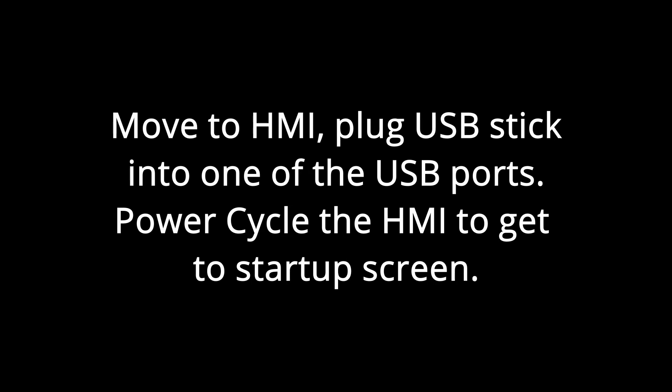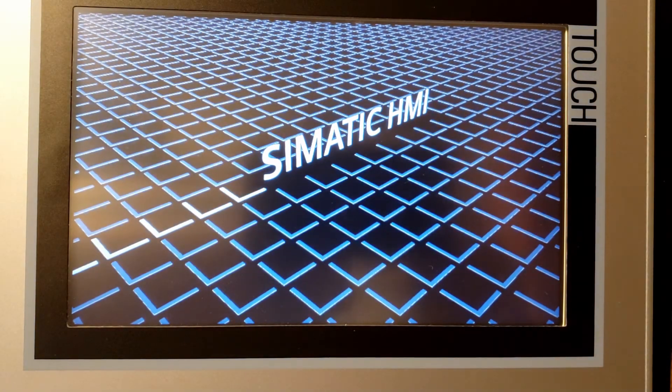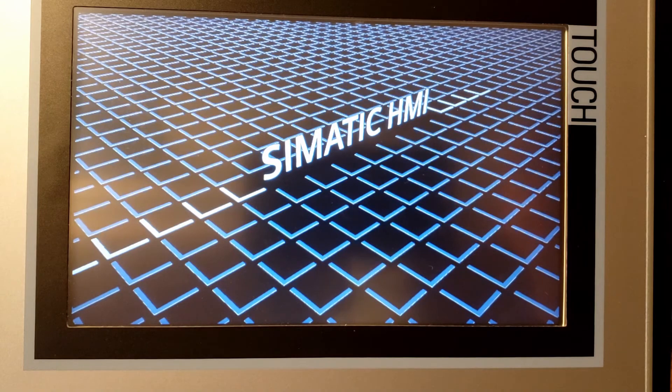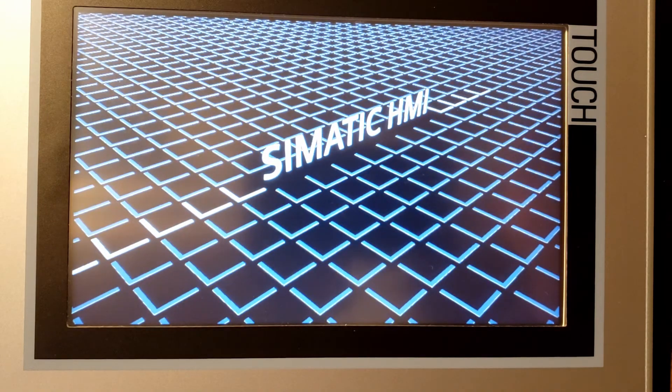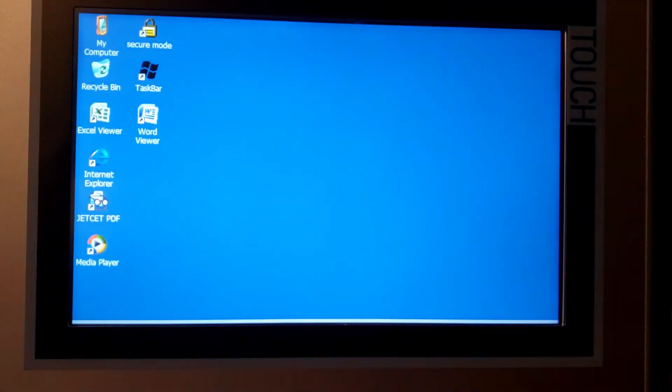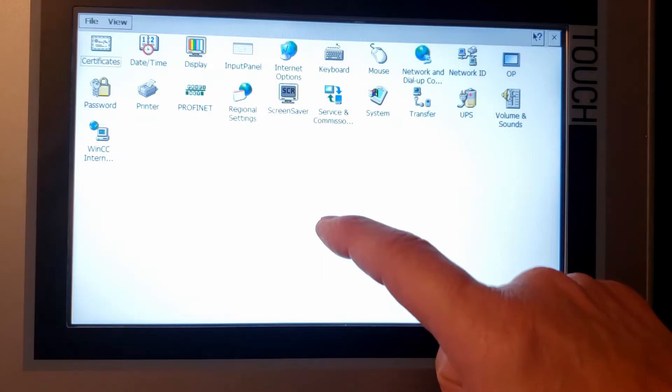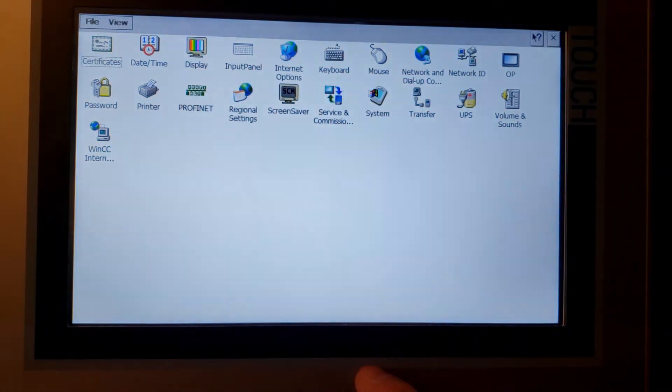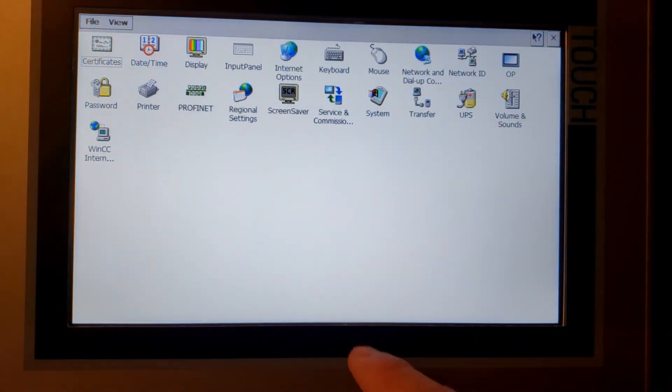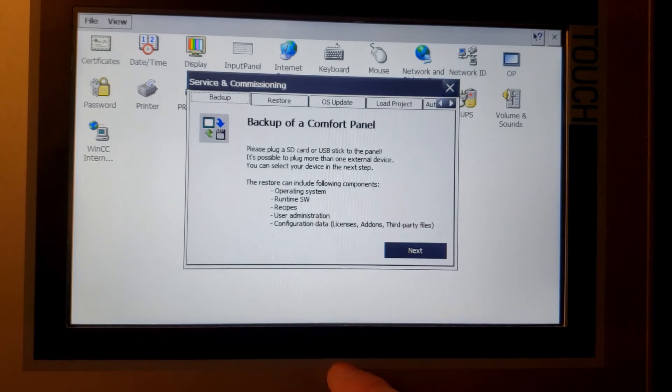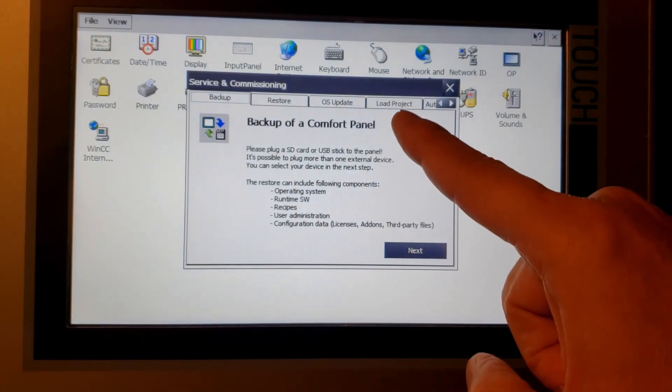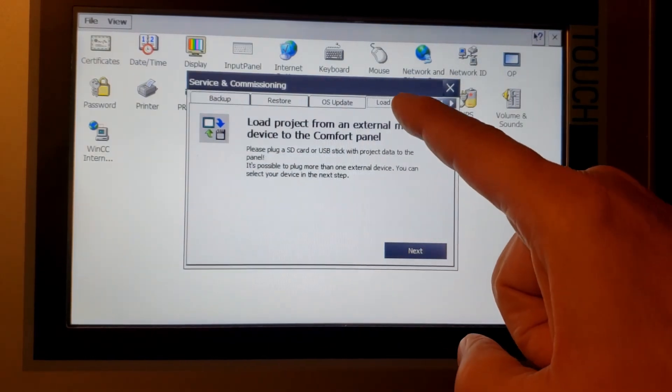Now we need to get to the startup screen, so what we're going to do is power cycle. Often people will actually program a go-to-operating-system button, but if that's not on one of the screens, you can just power cycle. Wait for it to come up, go to Settings, Services and Commissioning.